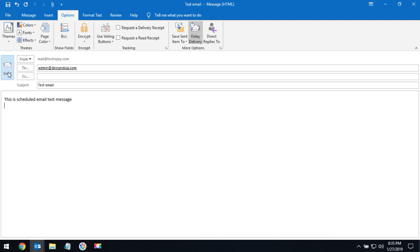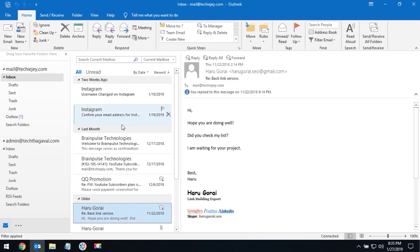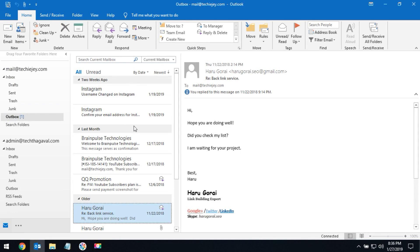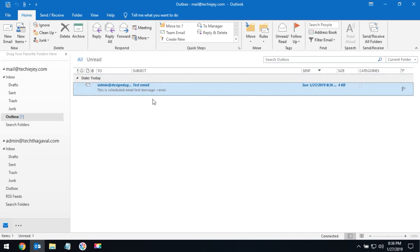Then click send. Your scheduled email will be in the outbox and will be sent as per your scheduled time.